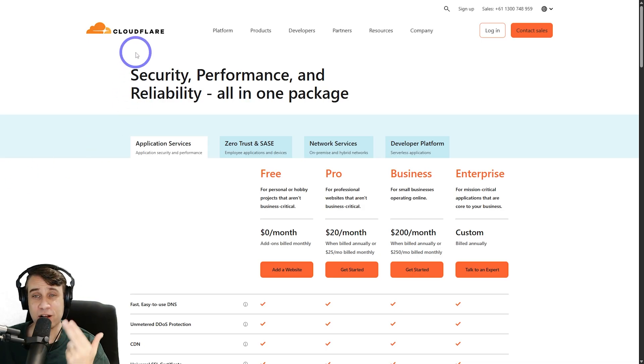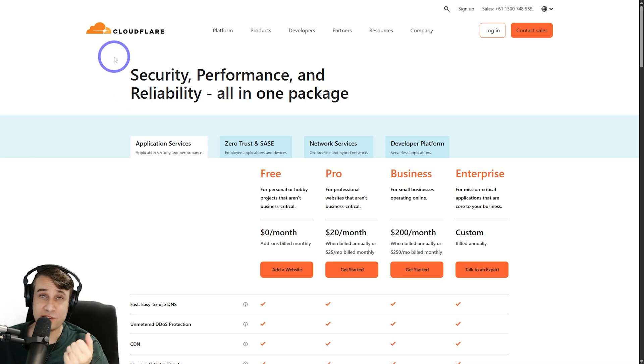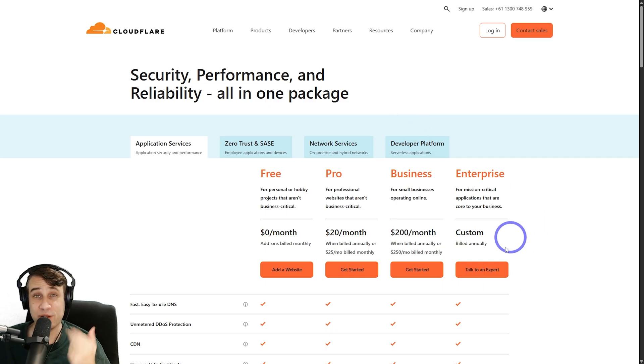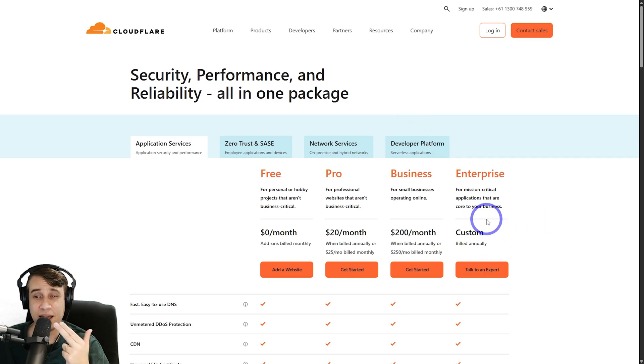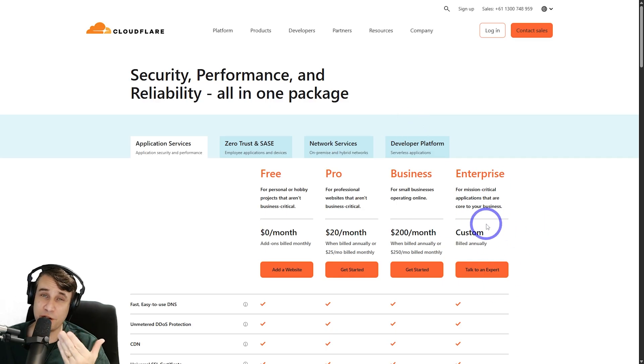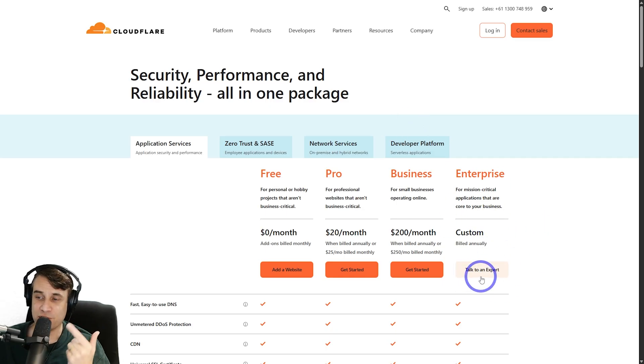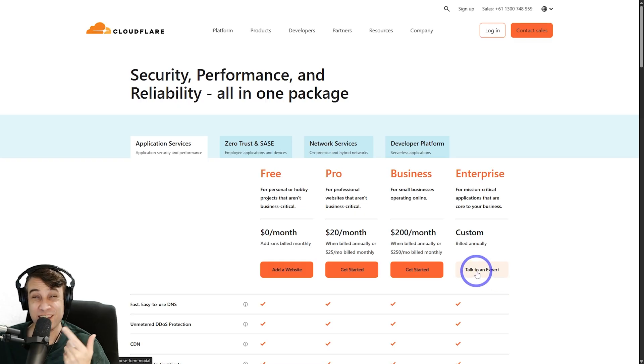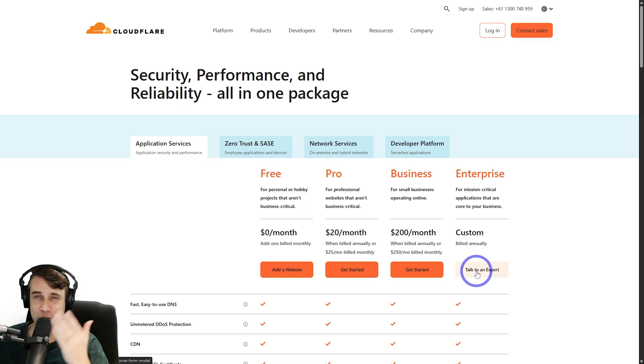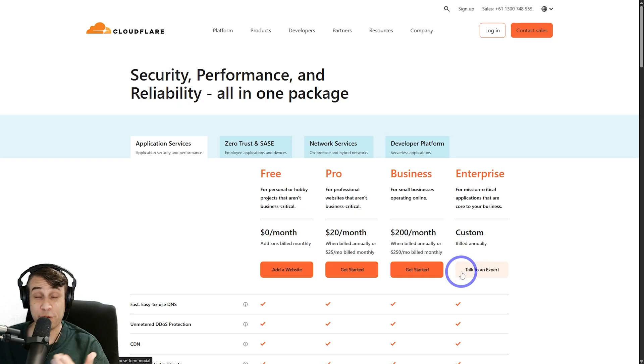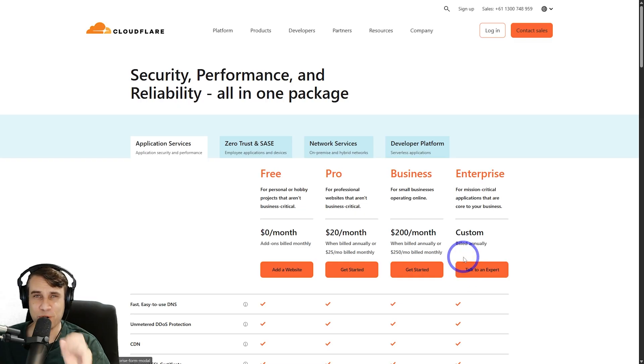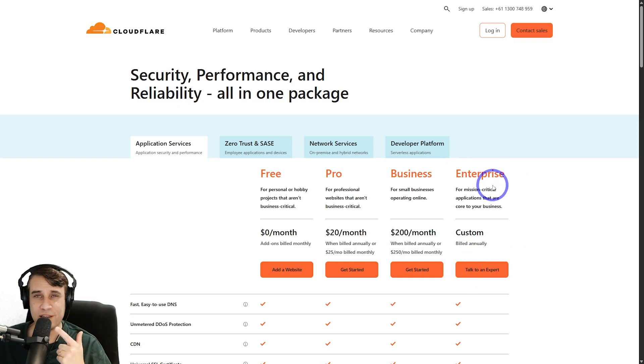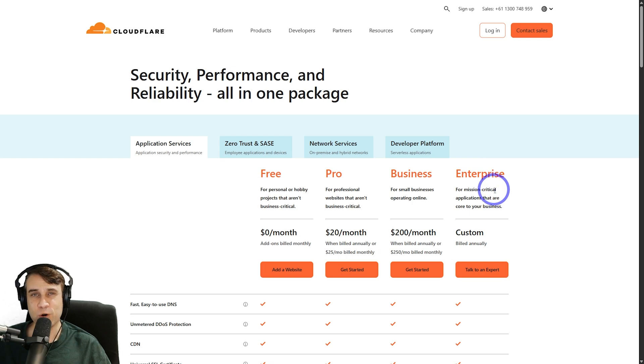The problem is usually its cost. As we check out Cloudflare's pricing page, we can see the Enterprise plan doesn't even have a price attached to it. Generally, if you actually talk to an expert, like they say here, you're going to end up with a quote somewhere in the vicinity of $2,000 to $5,000 a month.